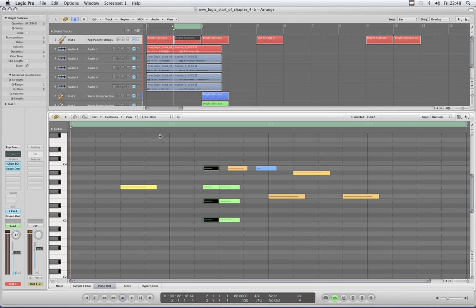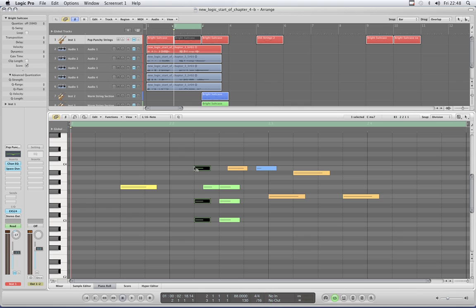The quantize tool knows where the grid is — it doesn't matter what your grid's set like, it knows where those quantized value grid lines are. So if I put my grid into 12ths and quantize those notes to 16ths, they snap to an invisible position at the moment because the grid's in 12ths, but as soon as I push the grid to 16ths, sure enough they've snapped their front starting edges exactly to the quantized value of 16ths. That's the quantize tool, very useful.